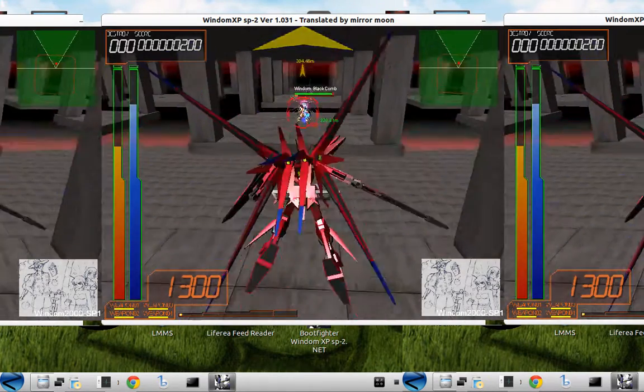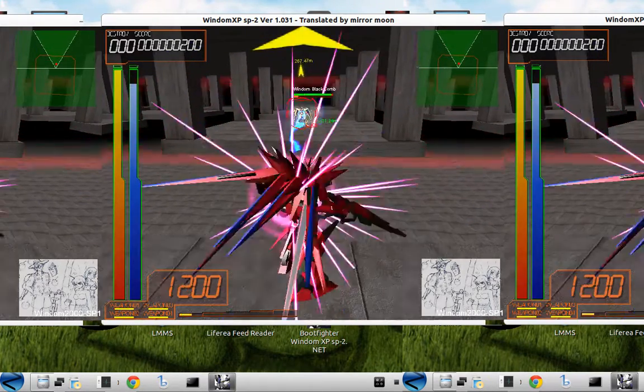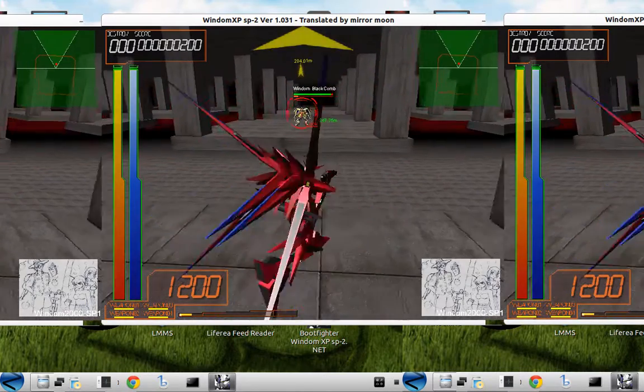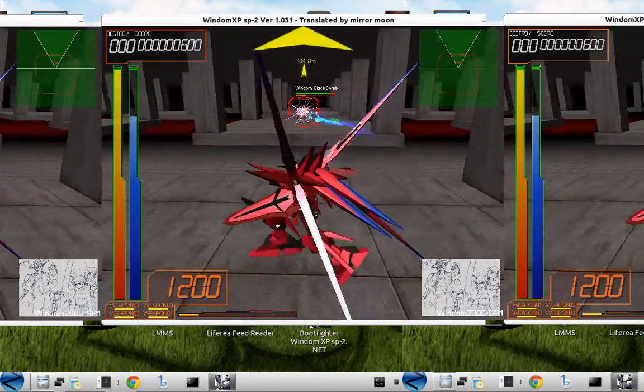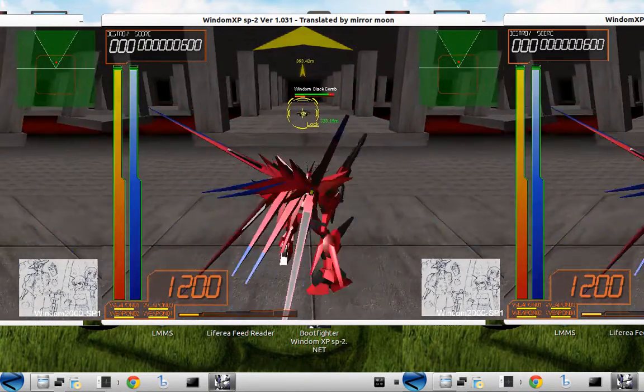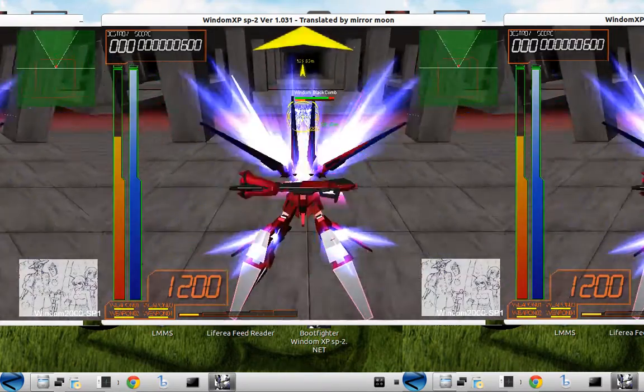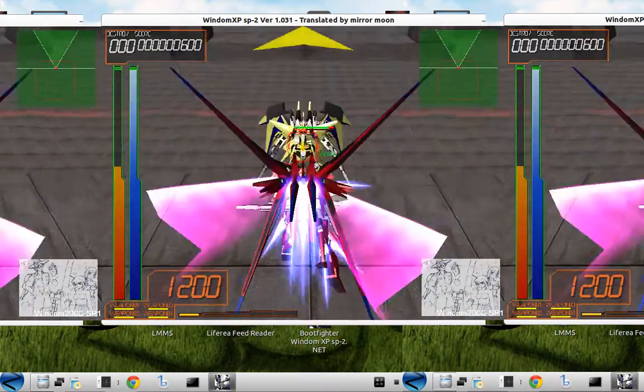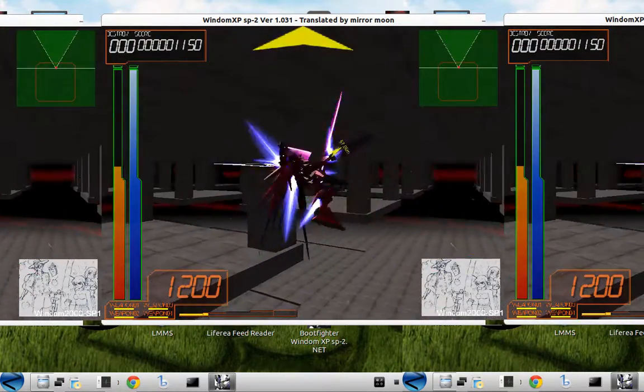My goodness, this is one of my, I'm a huge Gundam fan, so this is one of my favorite games, and it works fine with Linux. This is amazing.